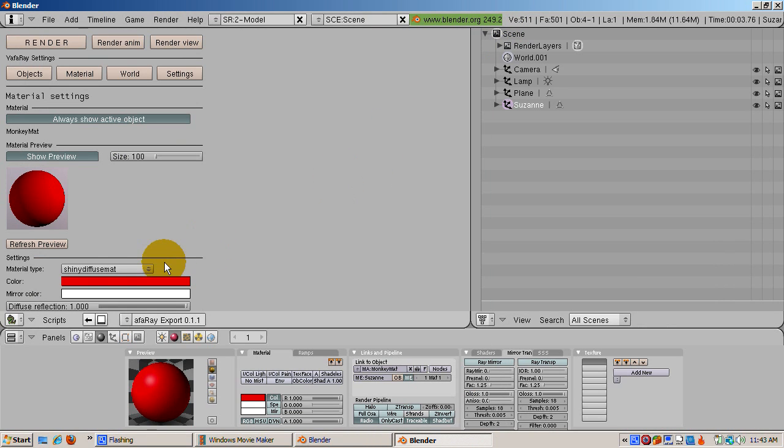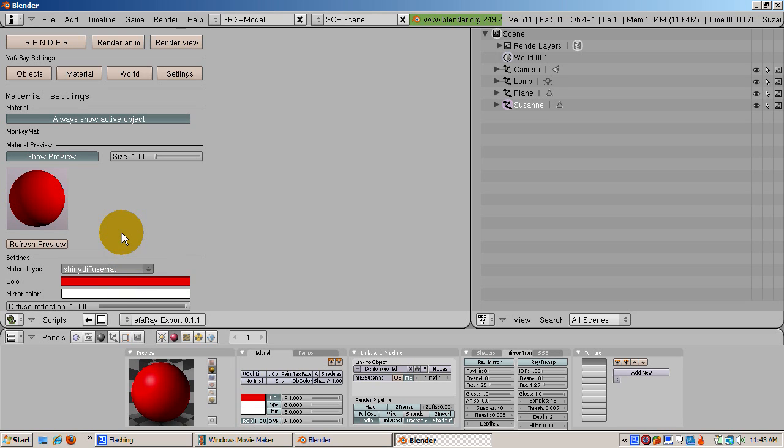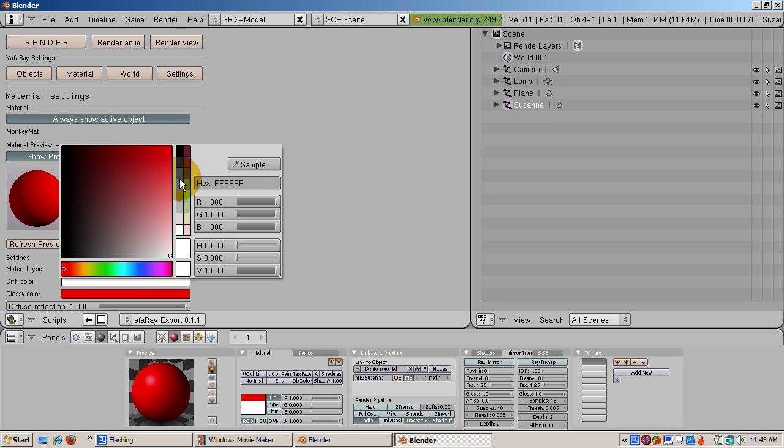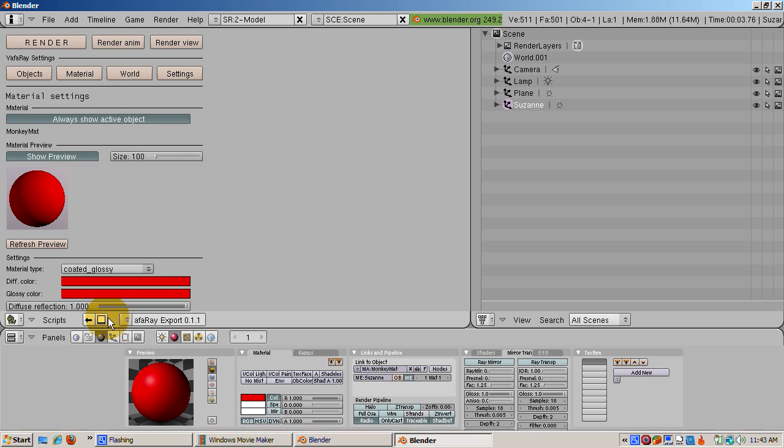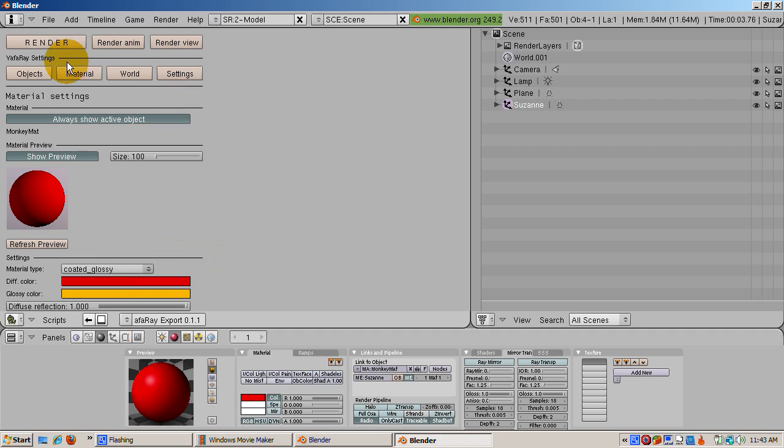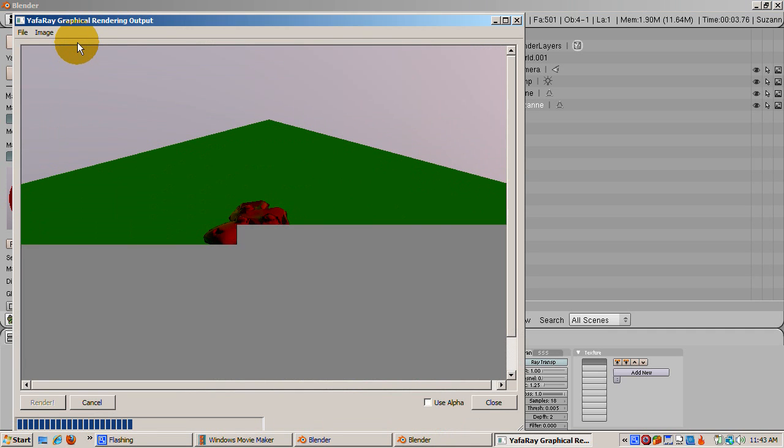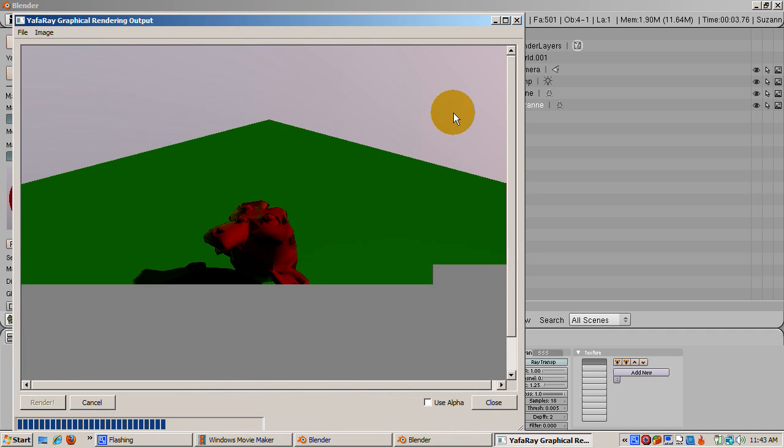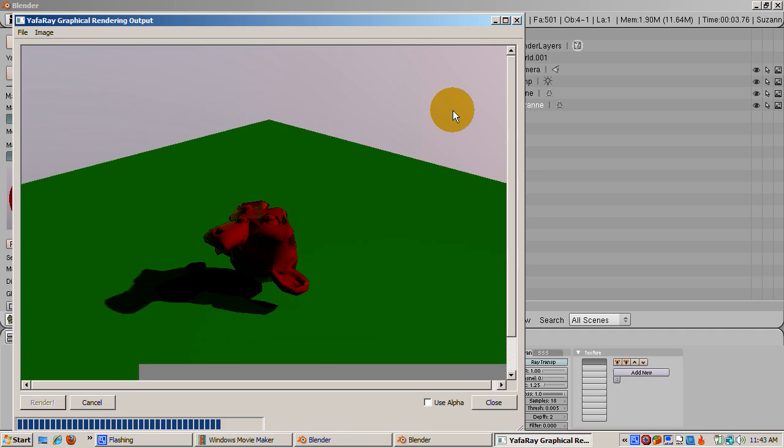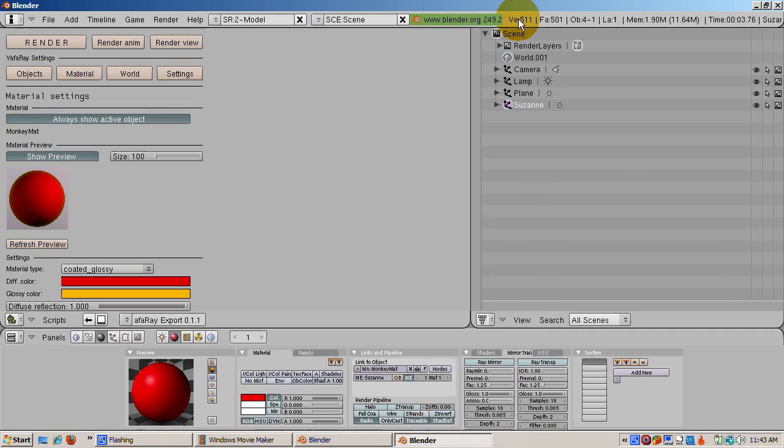An interesting built-in YAF Array material is Coated Glossy. Let's apply that material to Suzanne. Change the diffuse color to red, and the glossy color to yellow. R equals 1, G equals 1, and B equals 0. Click the Render button. So now we have a nice glossy feel to the monkey. And there are many other material settings you can play with.